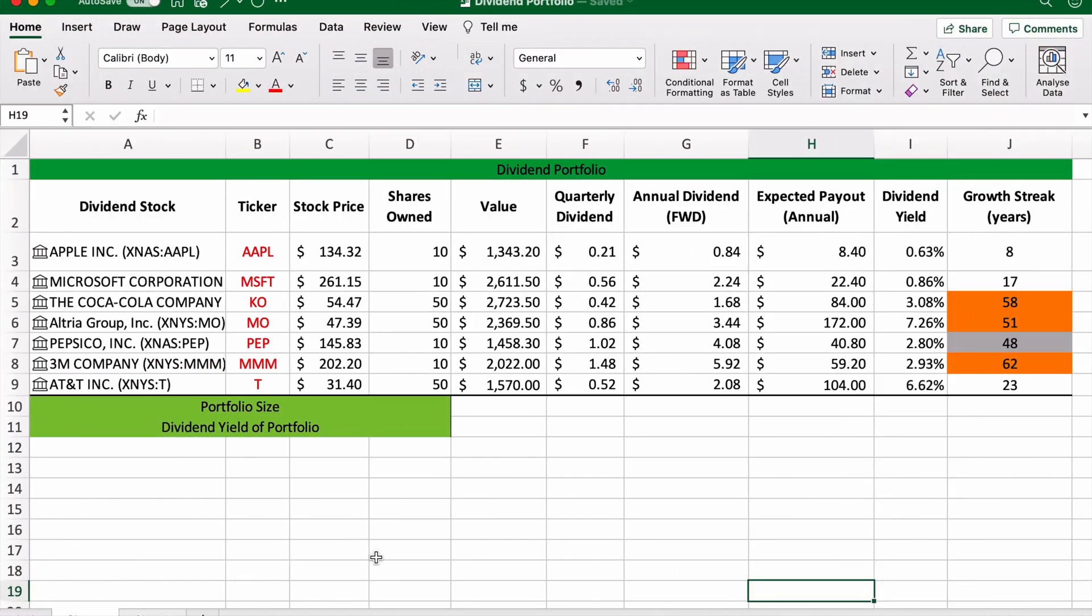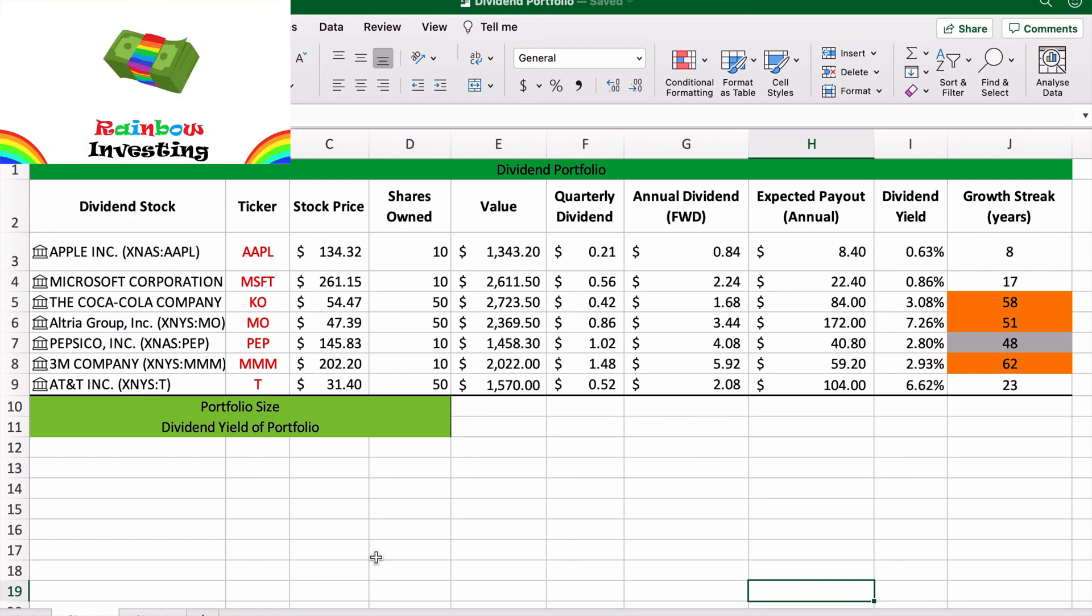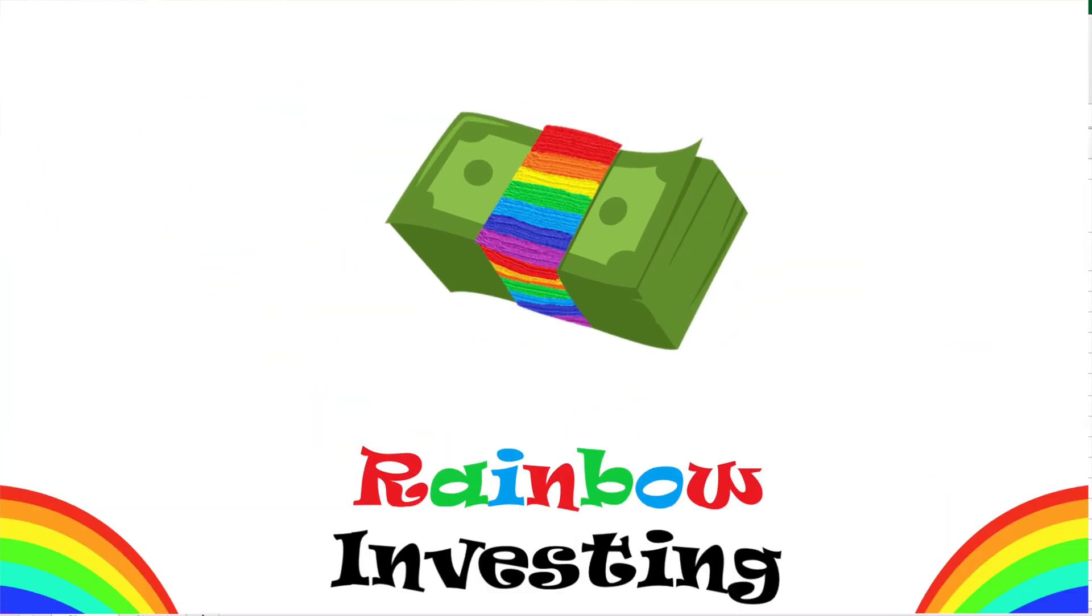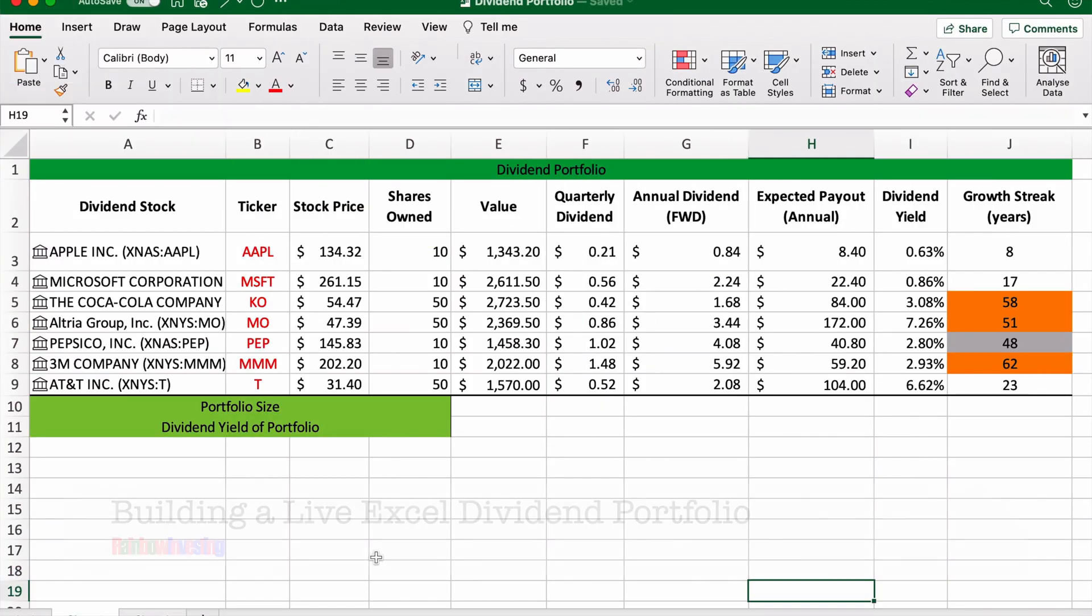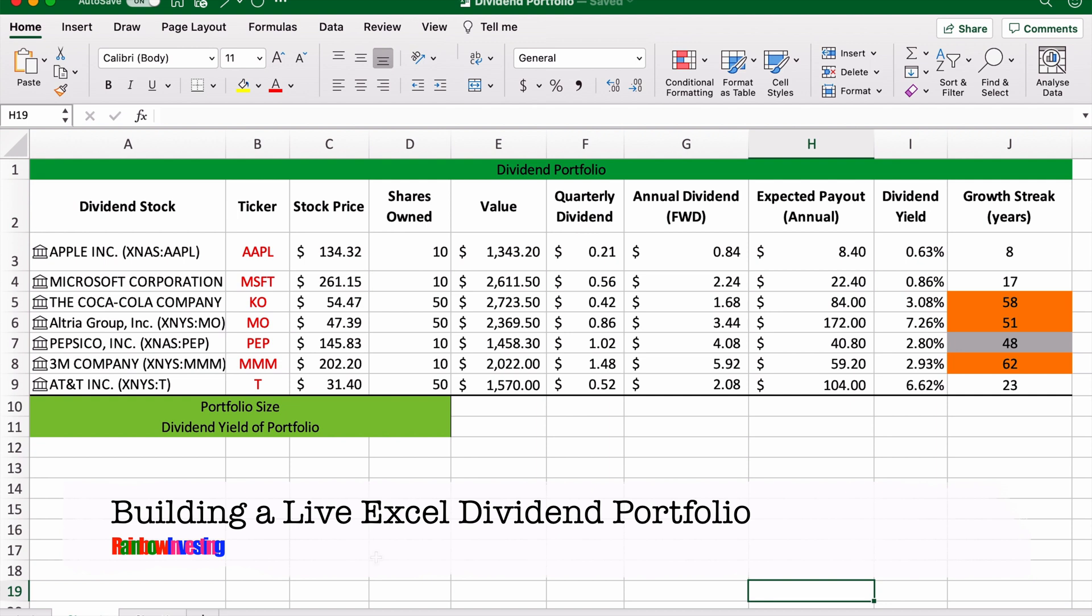Good evening and welcome back to Rainbow Investing, where we examine a spectrum of ideas to build long-term wealth. Thank you so much for joining us tonight. We are going to look at how to build a live updating dividend portfolio using only Microsoft Excel. Many people don't know this, but Microsoft Excel now has extensive stock features that are really useful if you want to build and keep track of a portfolio using Excel.